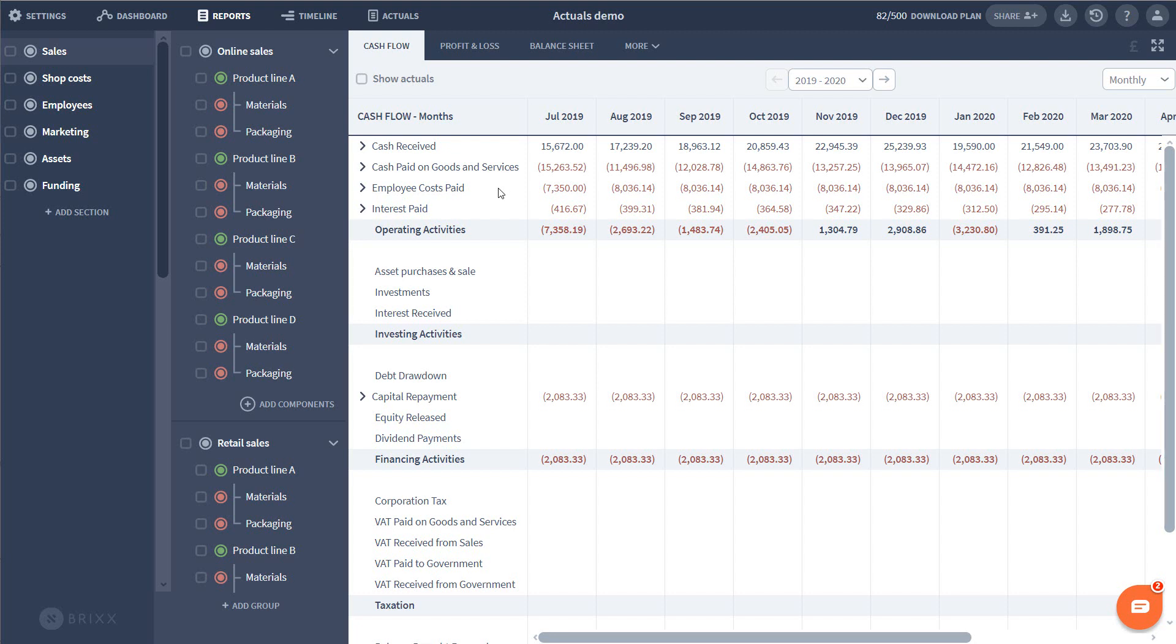Welcome to this run-through of actuals versus forecast in BRICKS. In this video I'm going to show you how to enter your actual data into BRICKS and give you an overview of the feature.